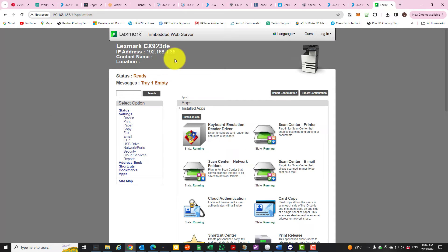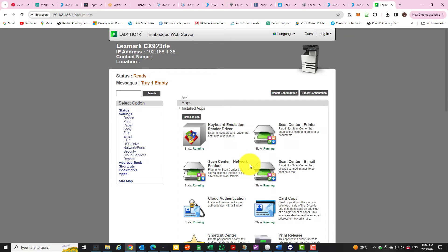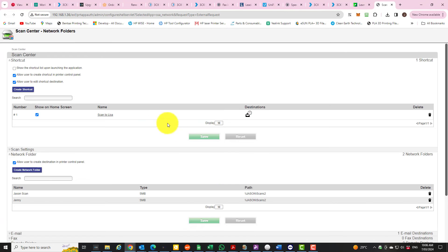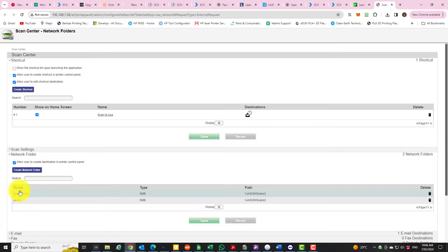What you need to do is log into your Lexmark machine and go to the app section and the network folders where you set up the scan to folder, and push configure. From within here you can see that there's network folders set up down here.